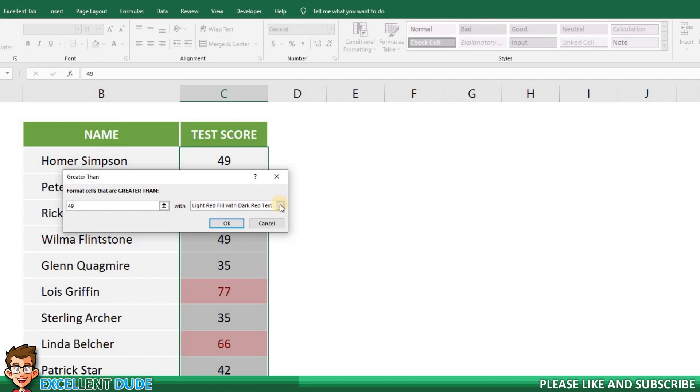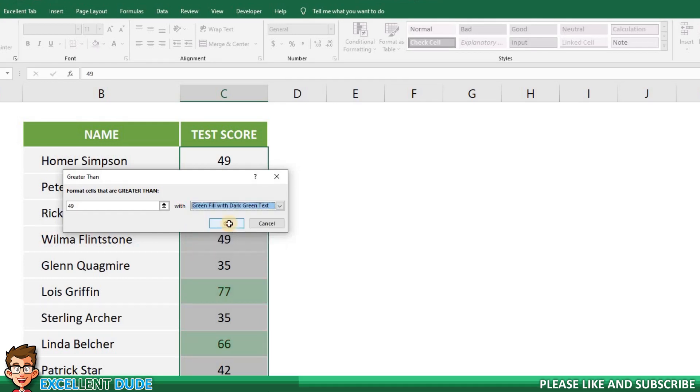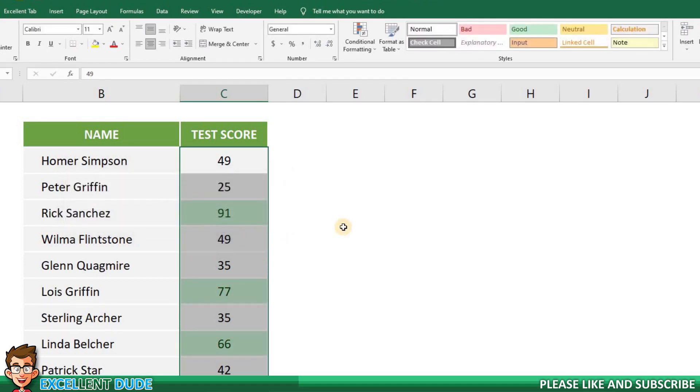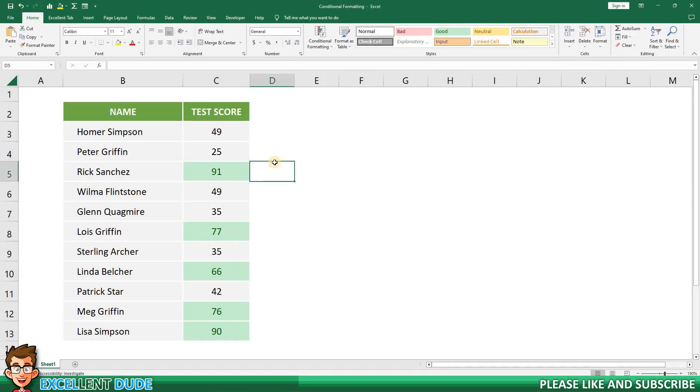In the next form field I can select from some predefined options or create custom formatting. For the purpose of this tutorial I'll select the green fill with dark green text and then I'll click OK. Look at that! All of the scores 50 or higher have the conditional formatting rule applied to them.